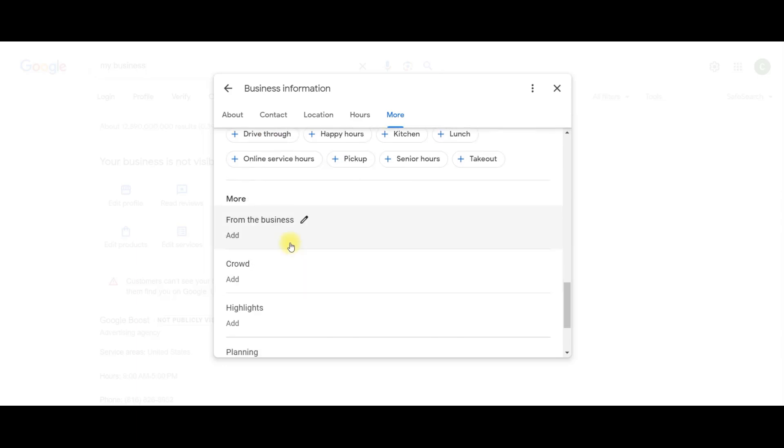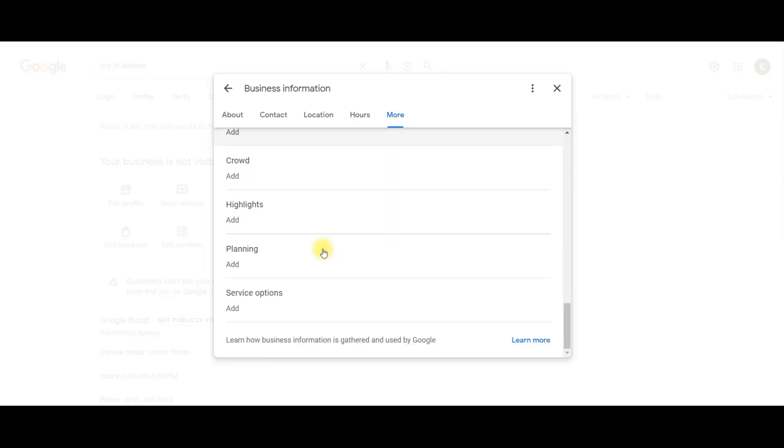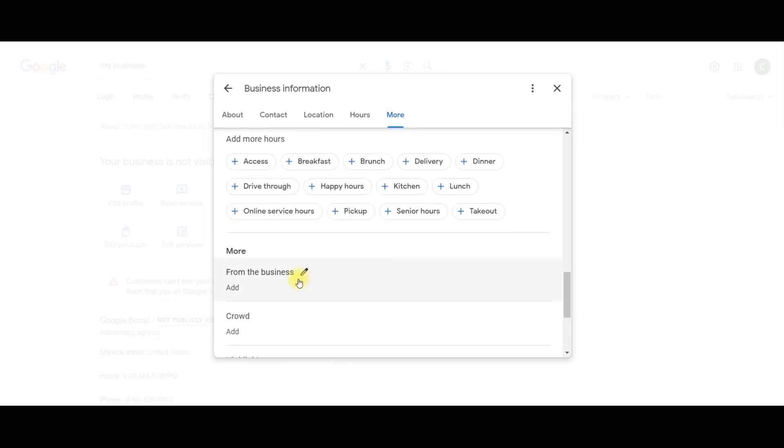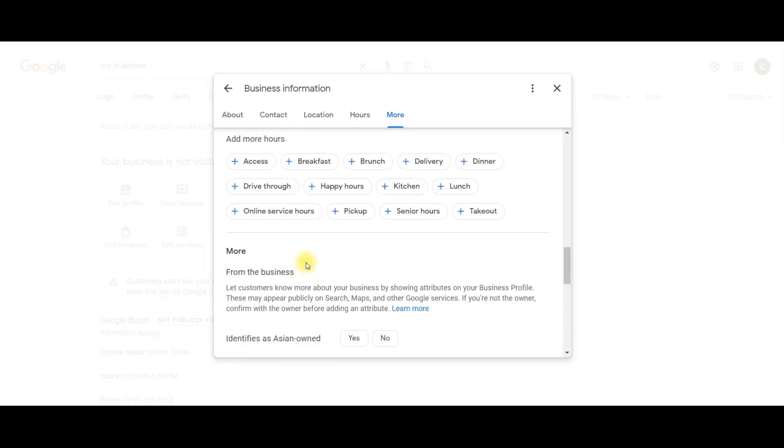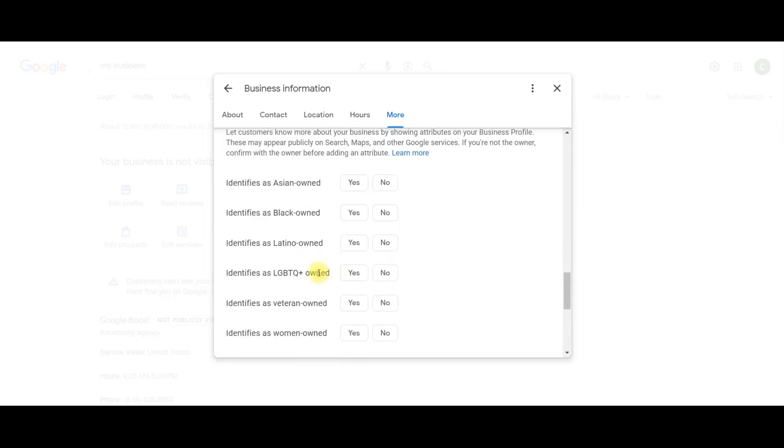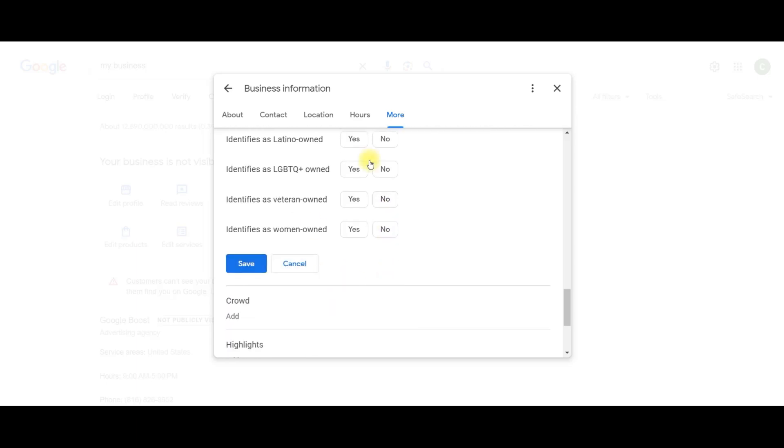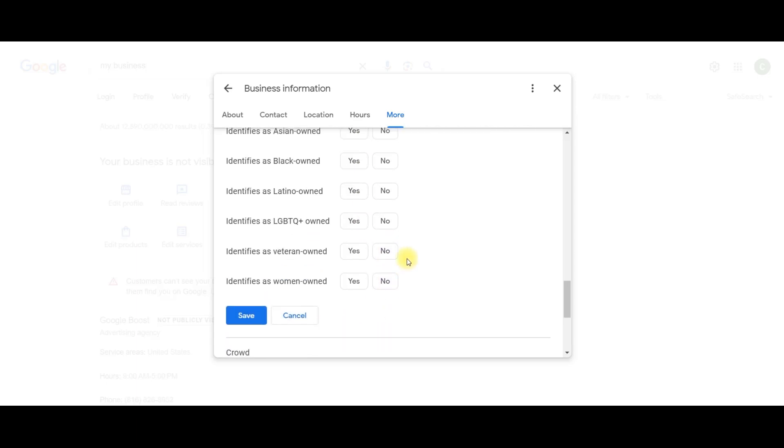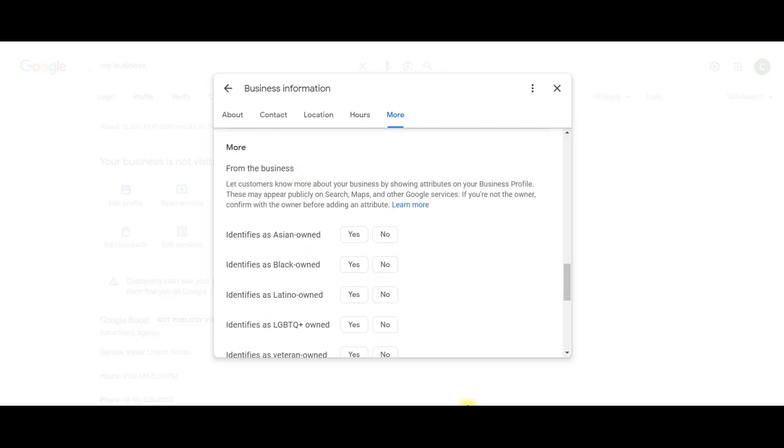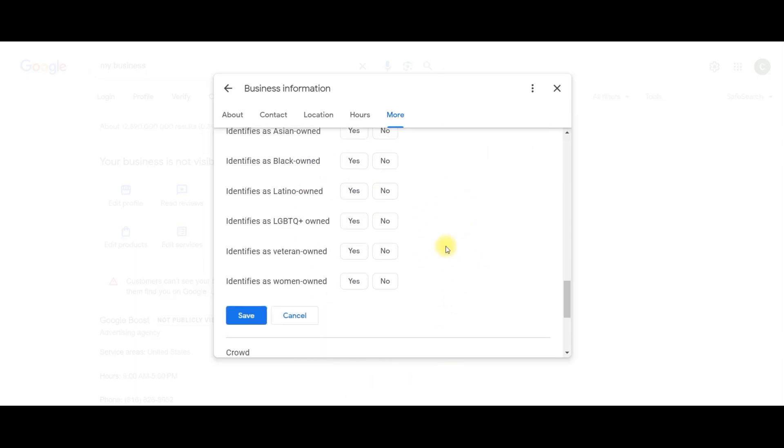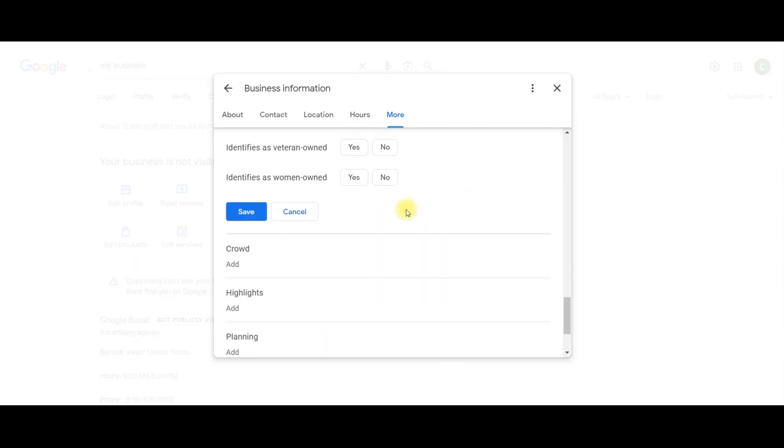Okay, the more section is really just up to you. There's like some demographic stuff in there. It basically says identifies as Asian owned, identifies as black owned, identifies as Latino owned, identifies as LGBTQ owned, identifies as veteran owned, identified as woman owned. You can put any of these things that you want to identify as, and it'll show up on your Google business profile.